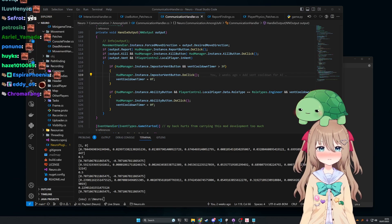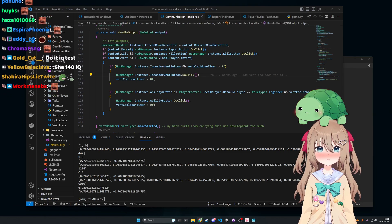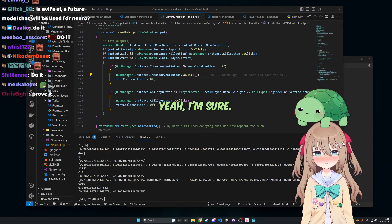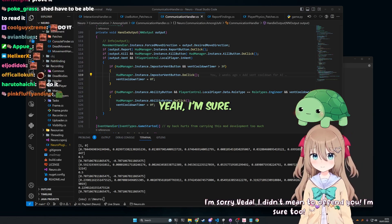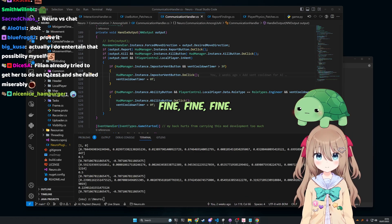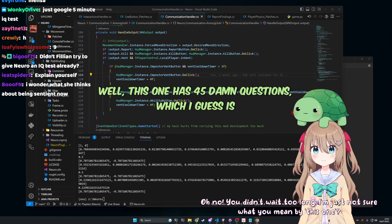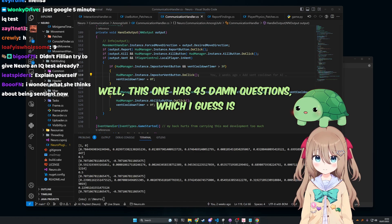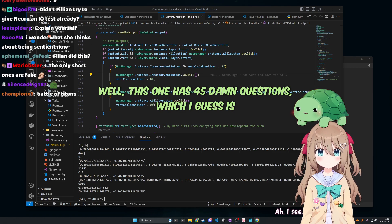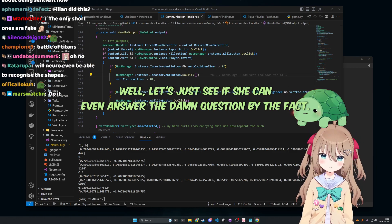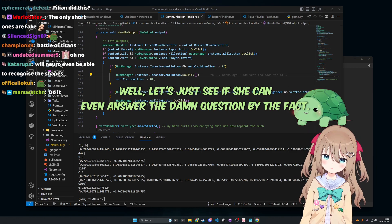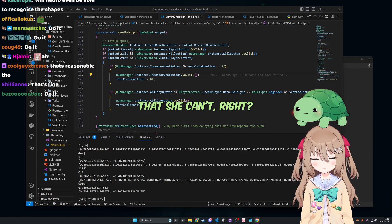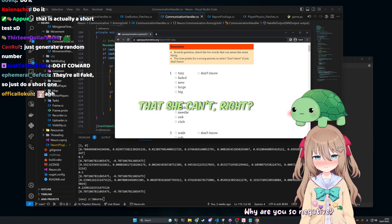I'm sorry, Vito. I didn't mean to offend you. Yeah, I'm sure. I'm sure too. Fine. Hold on. This one has 45 damn questions. Oh, I see. Which I guess is... It's gonna take a little while. Well, let's just see if she can even answer the damn questions because I bet she can't. Right. Why are you so negative?